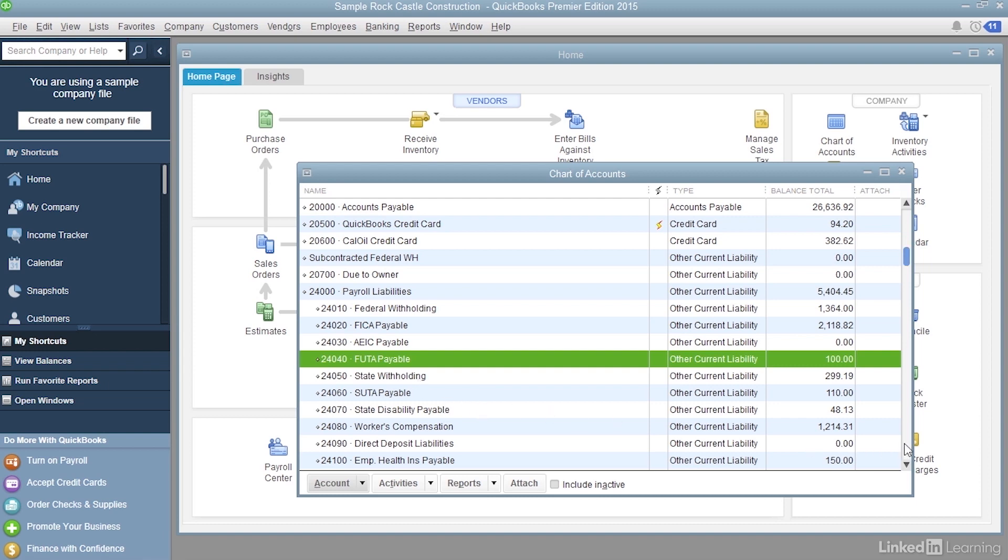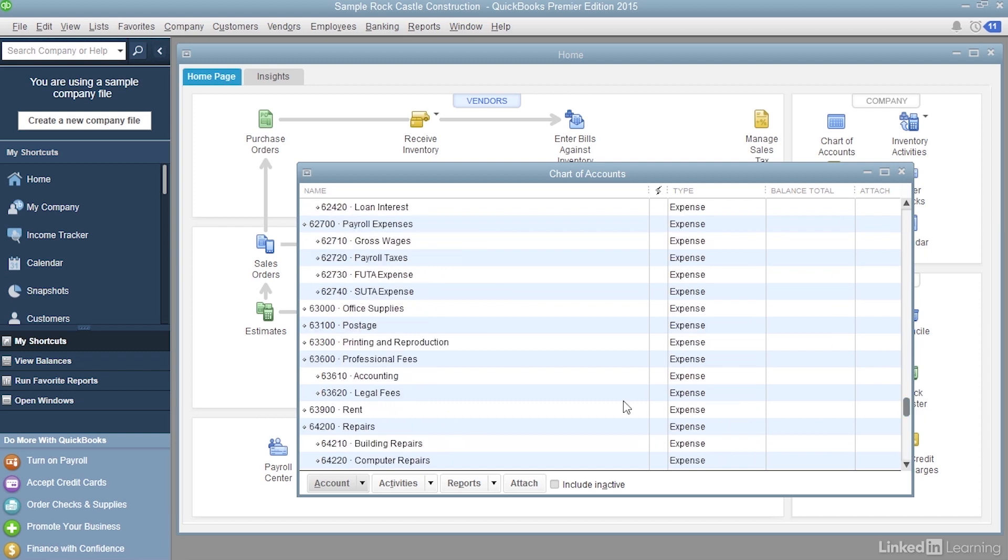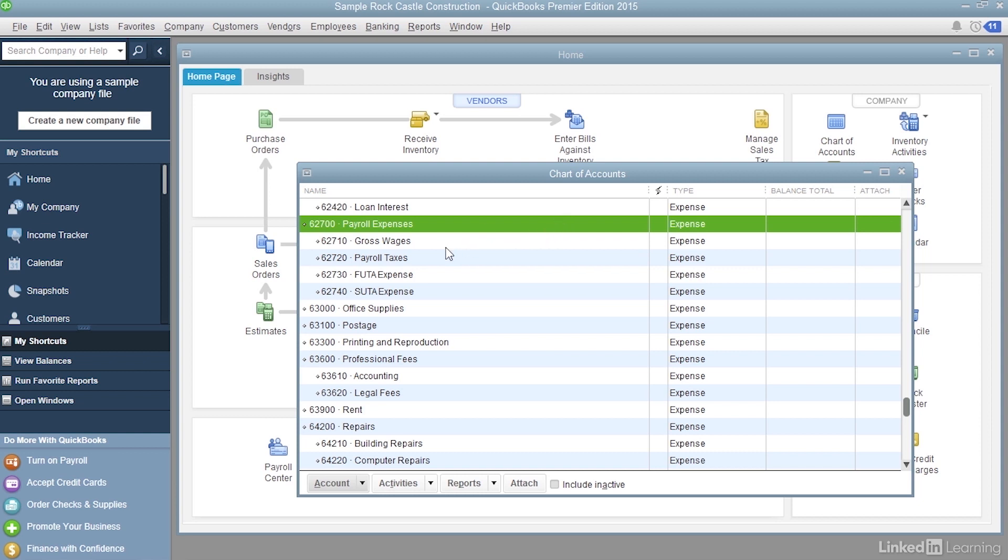And if I scroll down further to the expense accounts, there's a top level payroll expenses expense account, and it has four subaccounts underneath it for gross wages, payroll taxes, and federal and state unemployment.